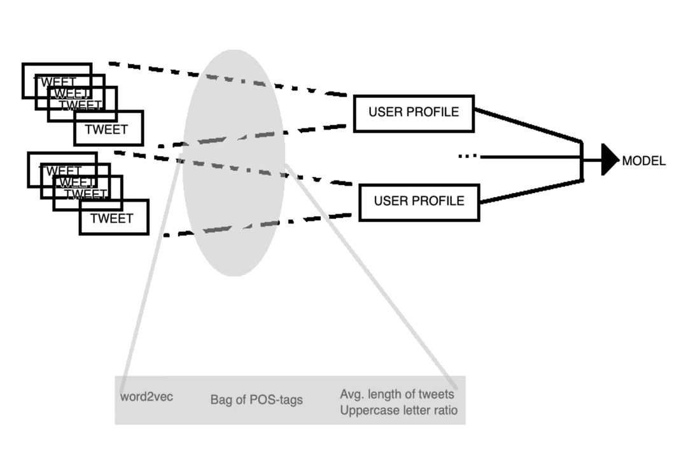We also used a bag of part of speech tags, getting approximately the part of speech tags that that user used. And also we used the average length of tweets and the uppercase letter ratio, assuming, for example, that fake news spreaders and non-fake news spreaders would differ in the number of uppercase letters that they used.